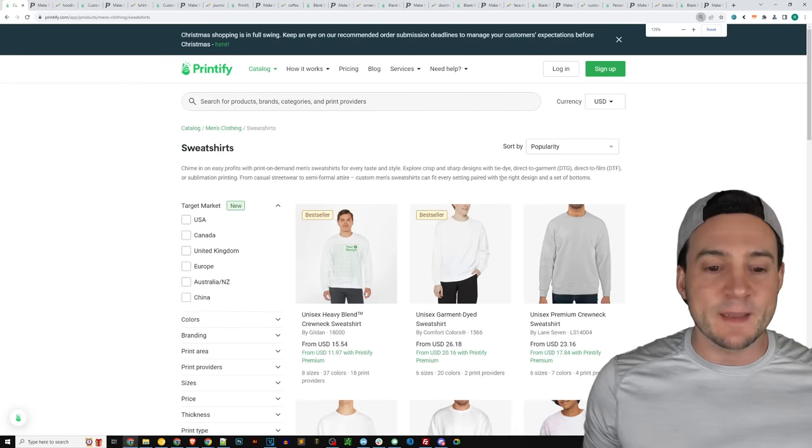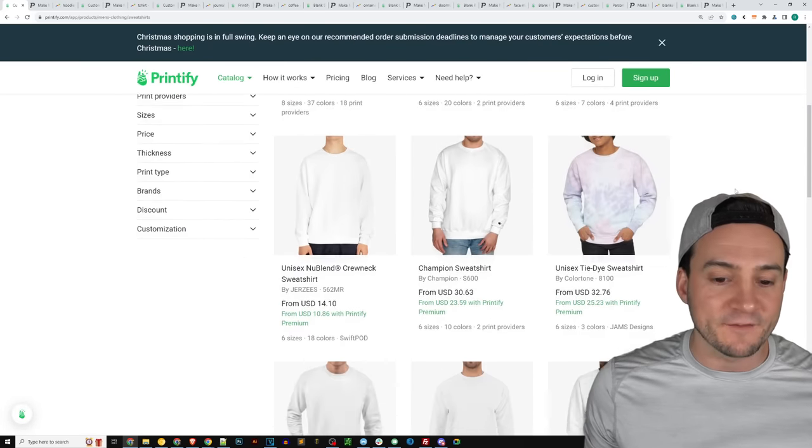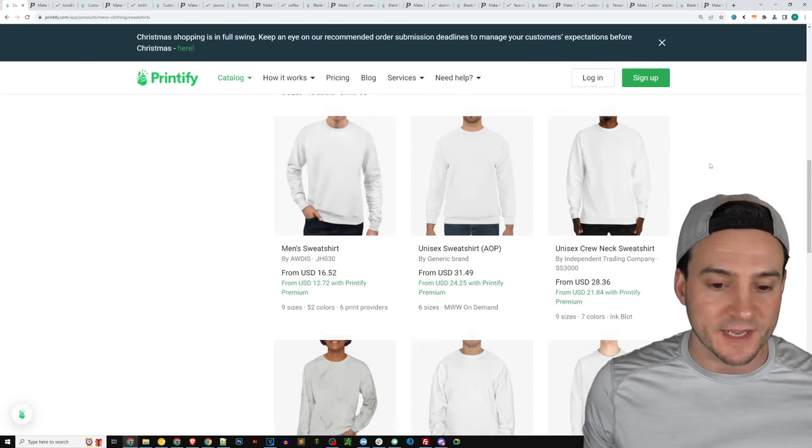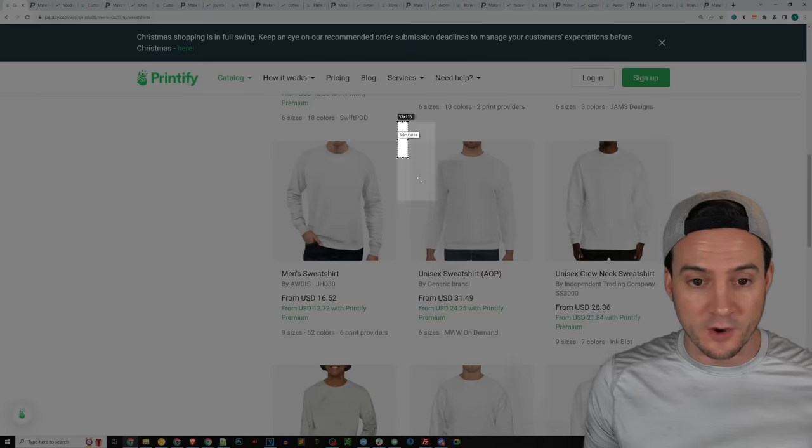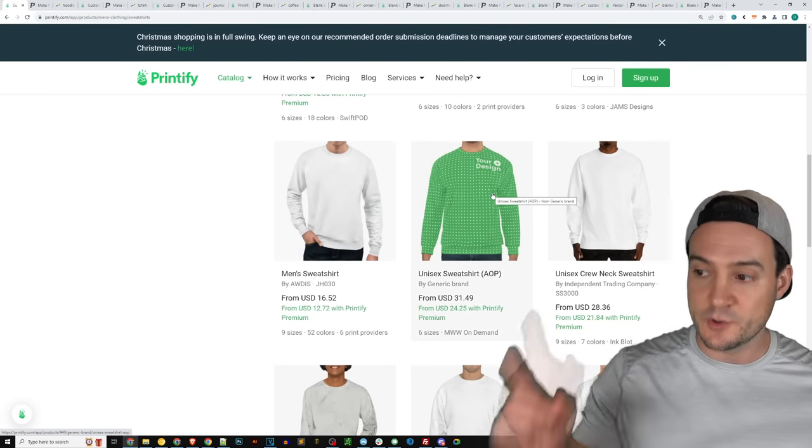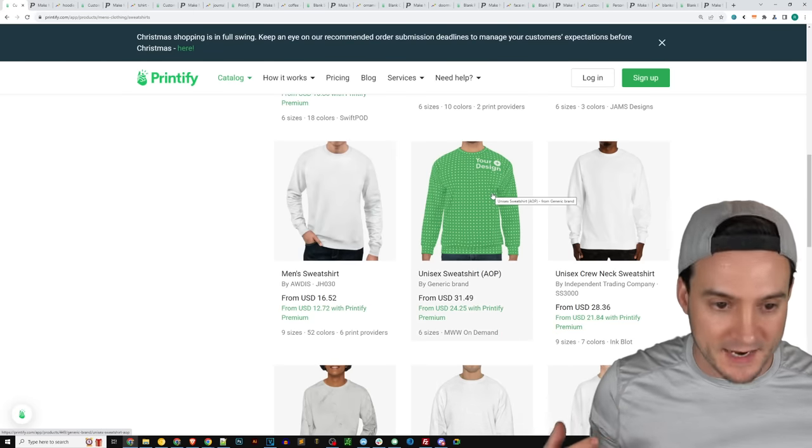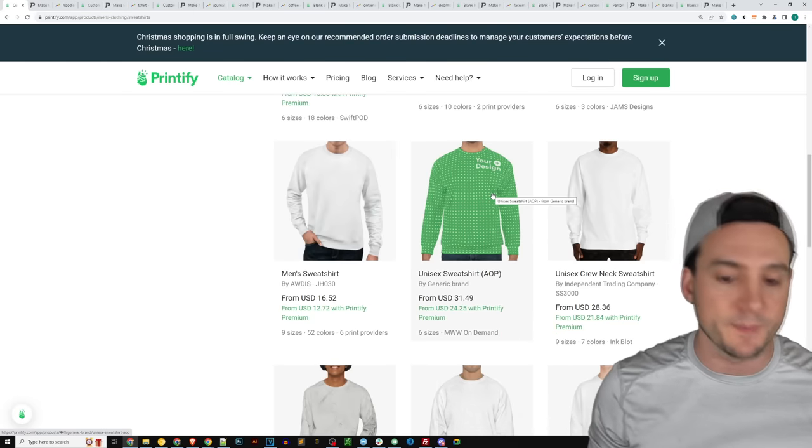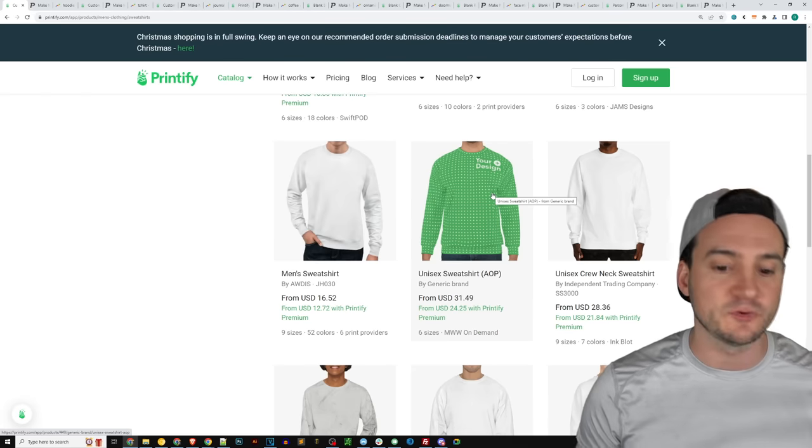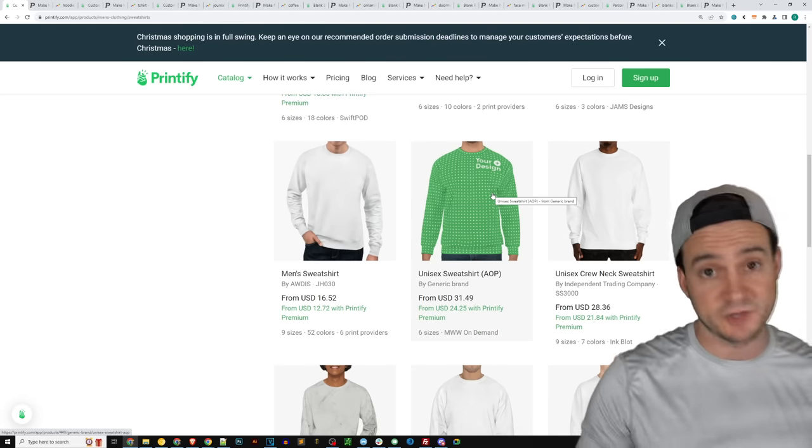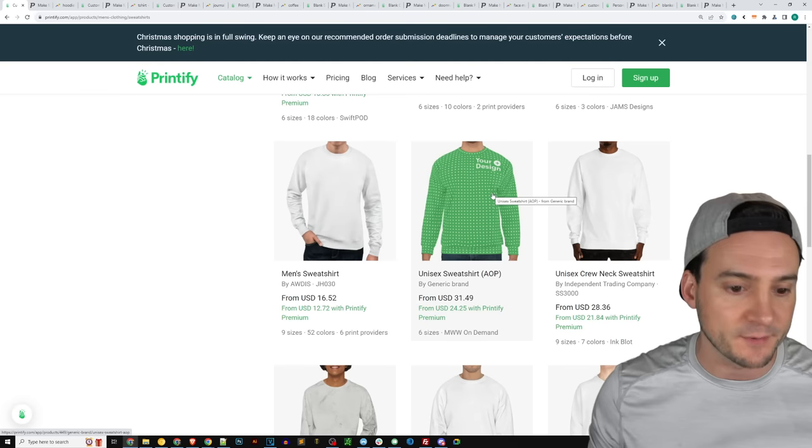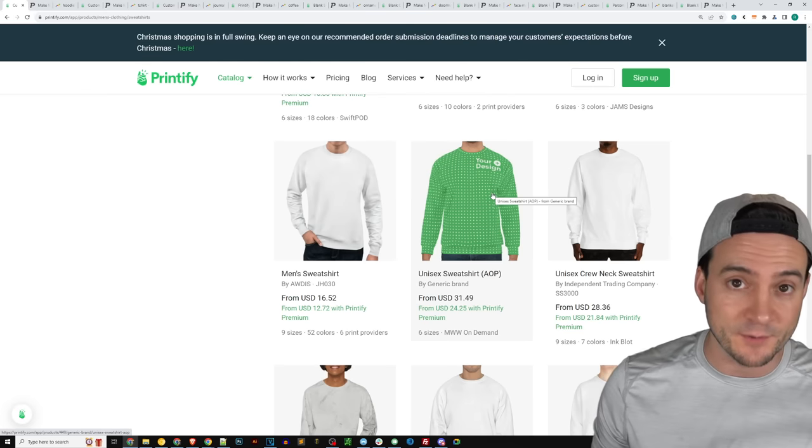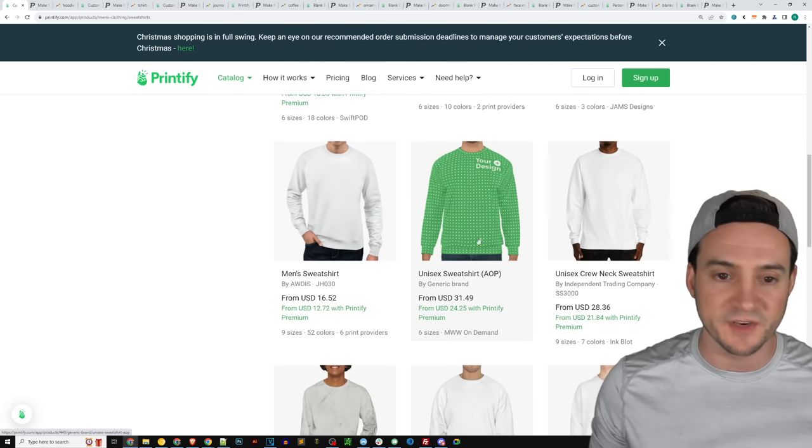You can go to Printify, type in sweatshirt. They have a pretty wide array of options in their catalog now, including all over print. Don't sleep on all over print. You actually have the ability to place your design over the entire sweatshirt. It typically costs a little bit more. If you have Printify premium, that price point drops down to $24.25, which is actually one of the most competitive out there across all the print on demand providers. If you're not using Printify premium, make sure to use code Ryan and get a free month. You've got nothing to lose.